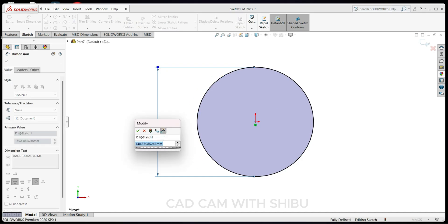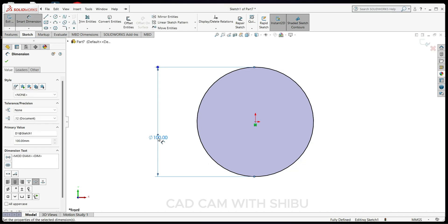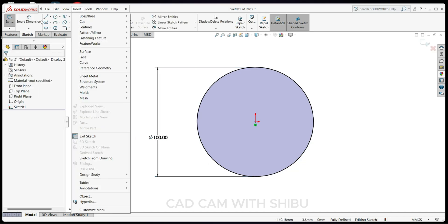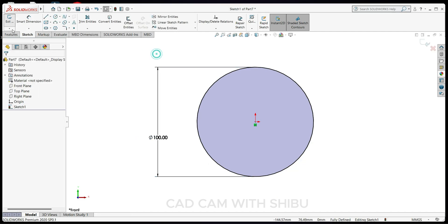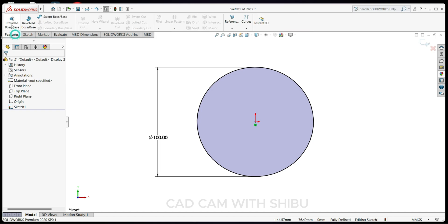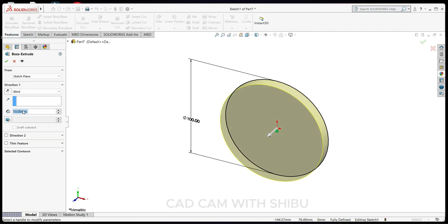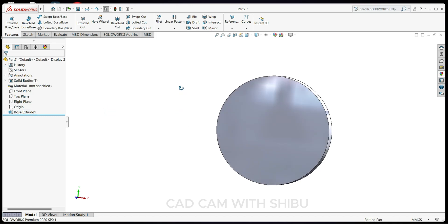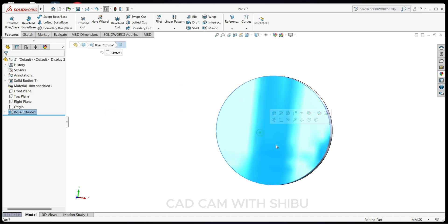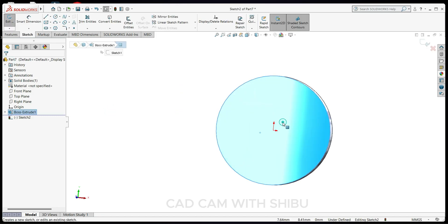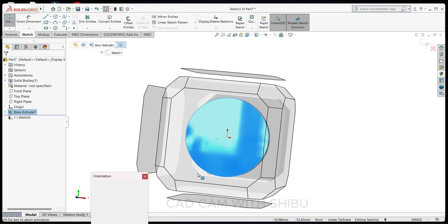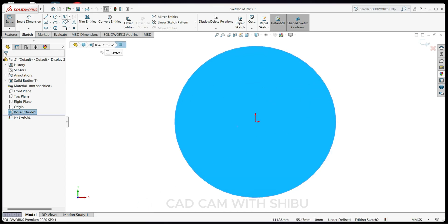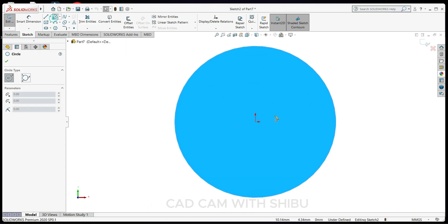Draw a circle of 100mm. Go to Features, Extrude, and extrude up to 10mm. Now select this face, go to Sketch Normal, and draw one circle here.